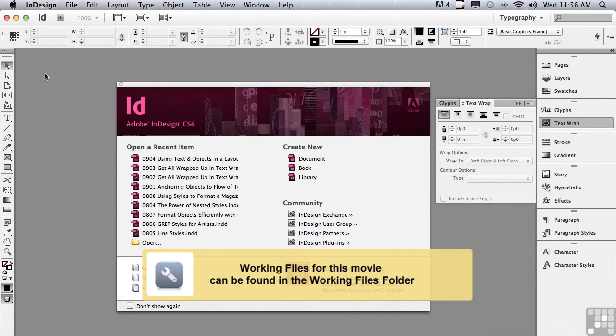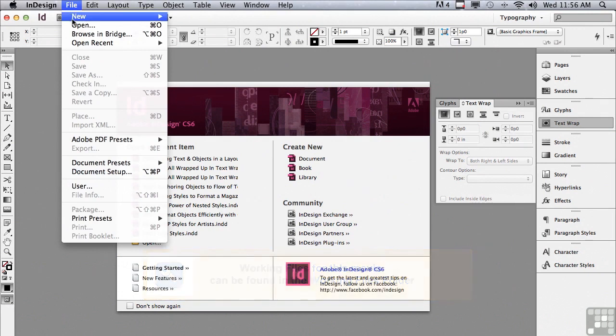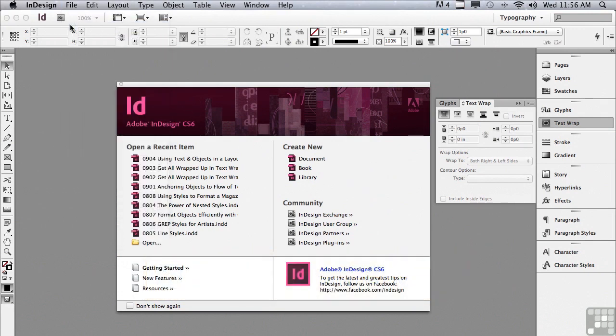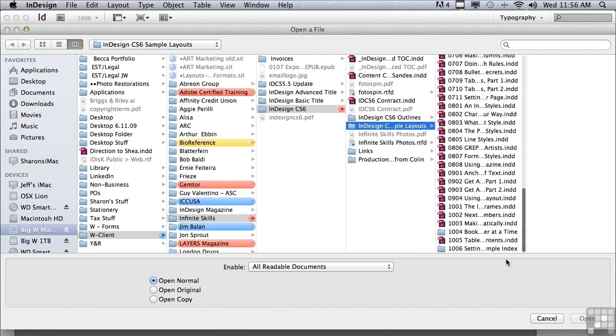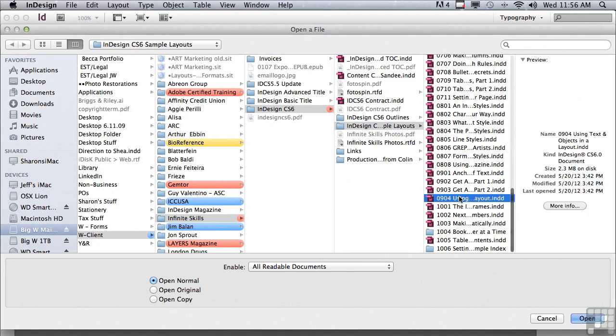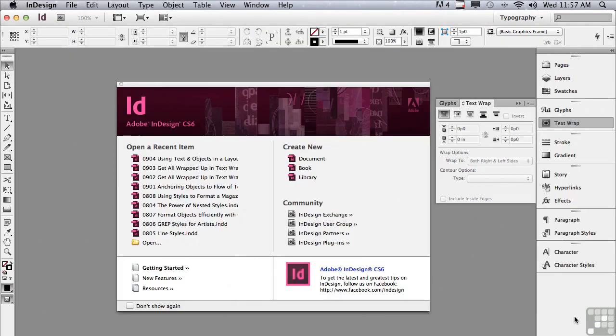If you'd like to follow along, go to File, Open, and in the Sample Files folder, scroll down to 0904 using text and objects in a layout and click Open.